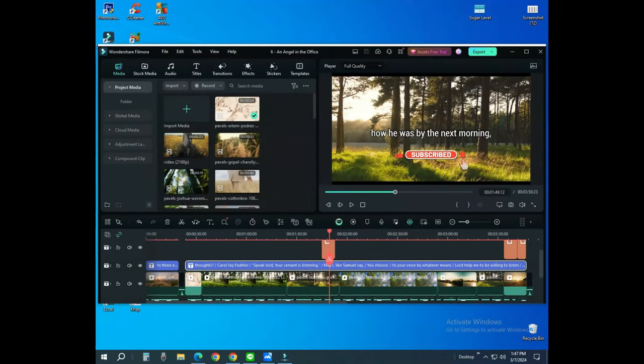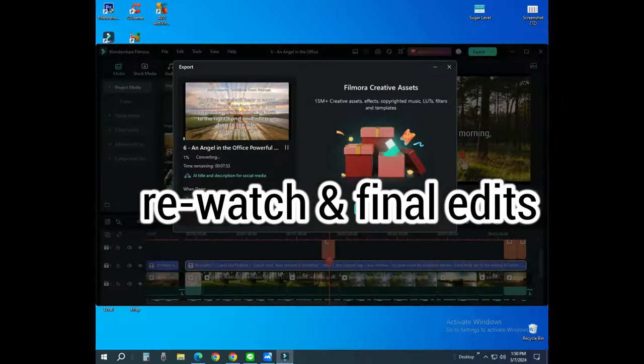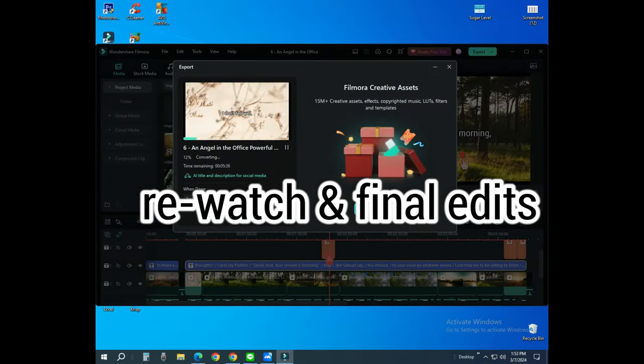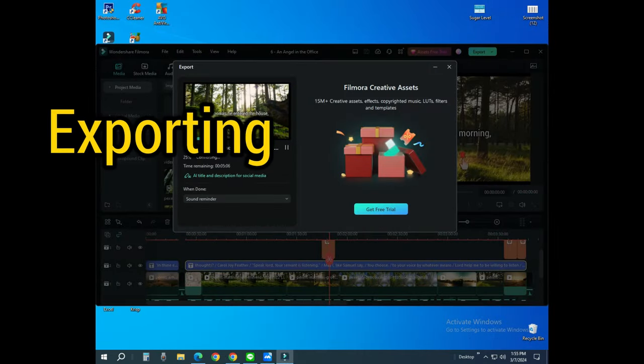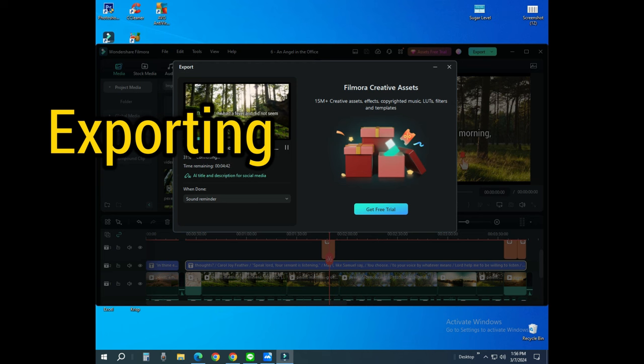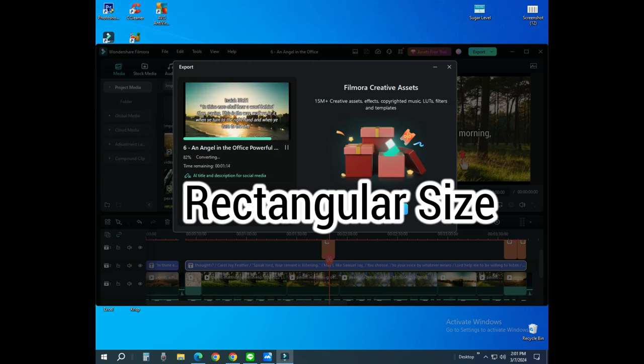Everything is done. Time to rewatch the finished product. If there are more things to correct, we do our final edits here. The first output is for YouTube, so it's time to export the file in a rectangular size.